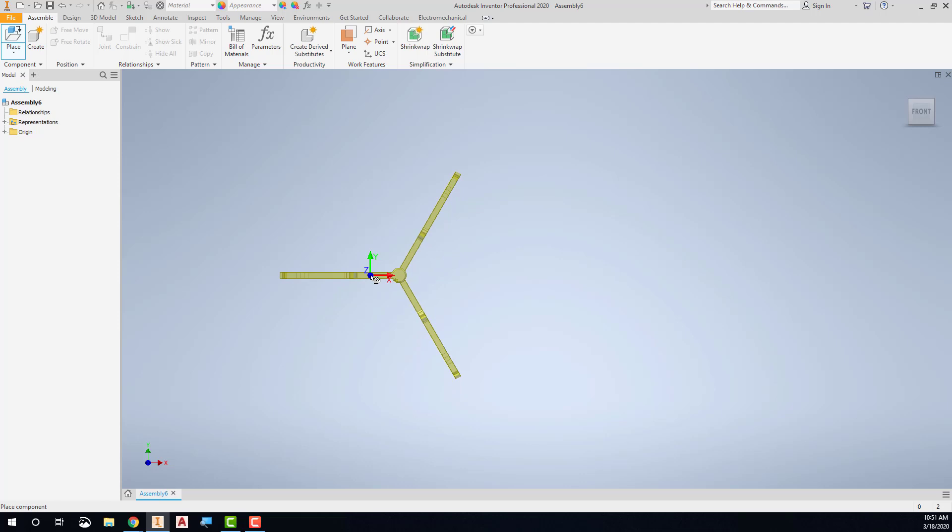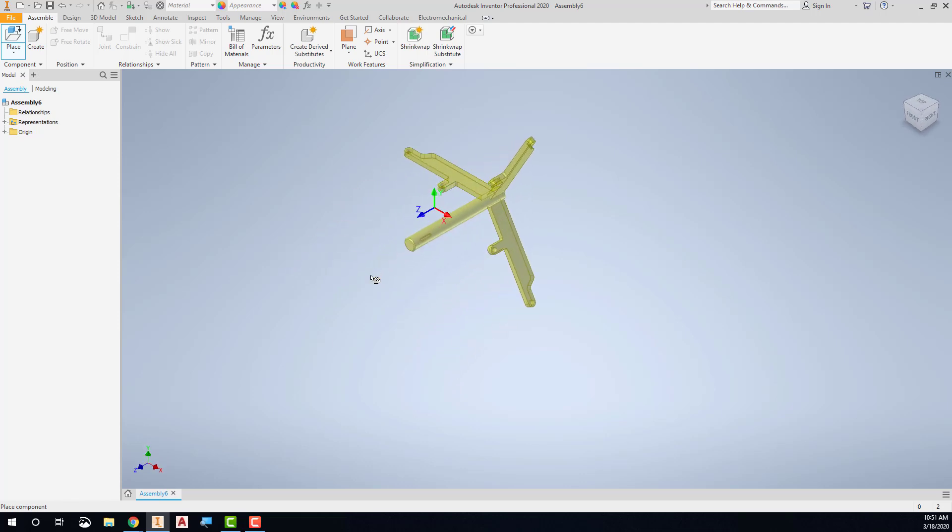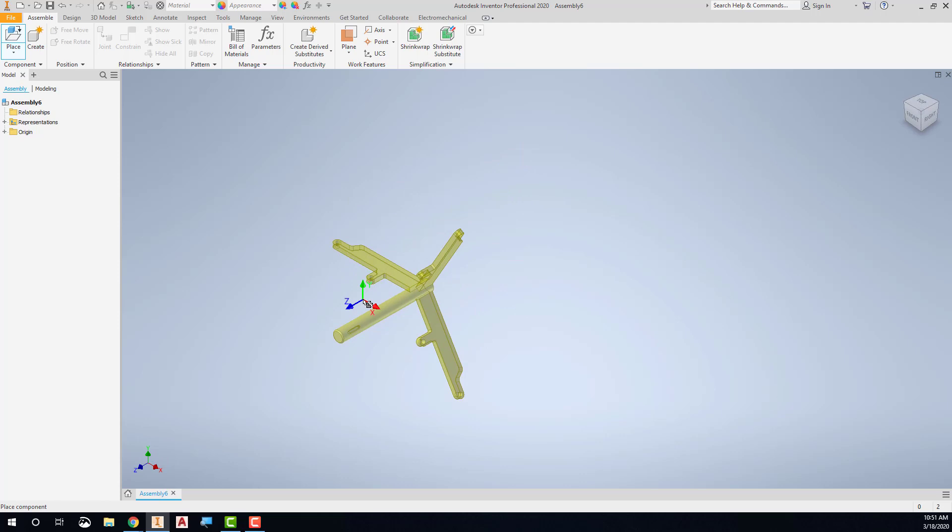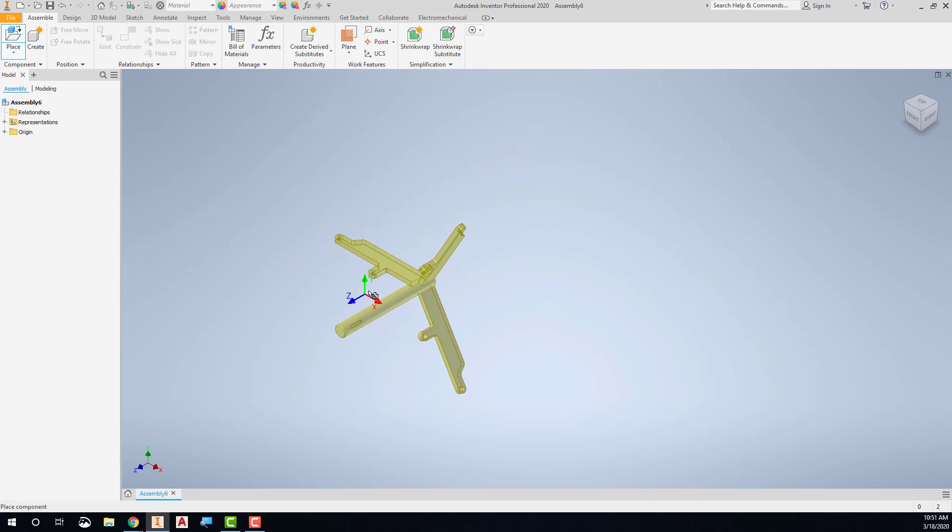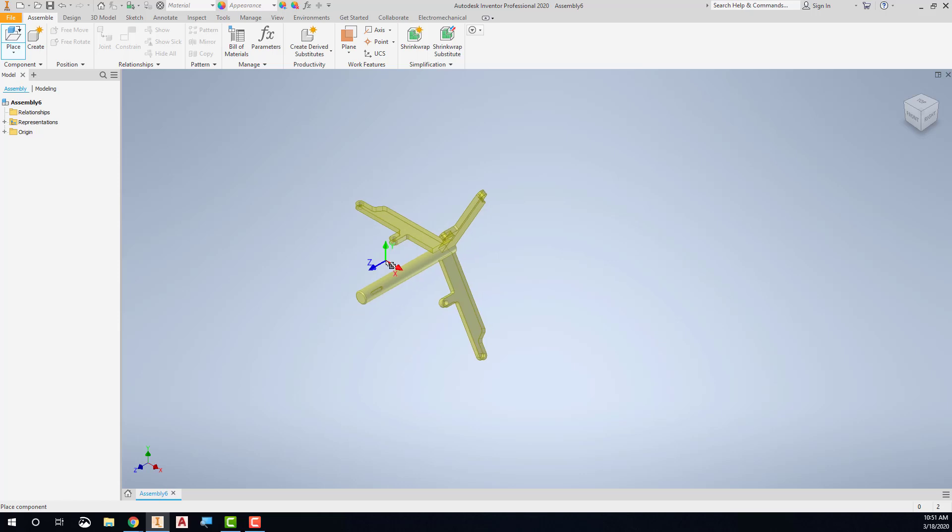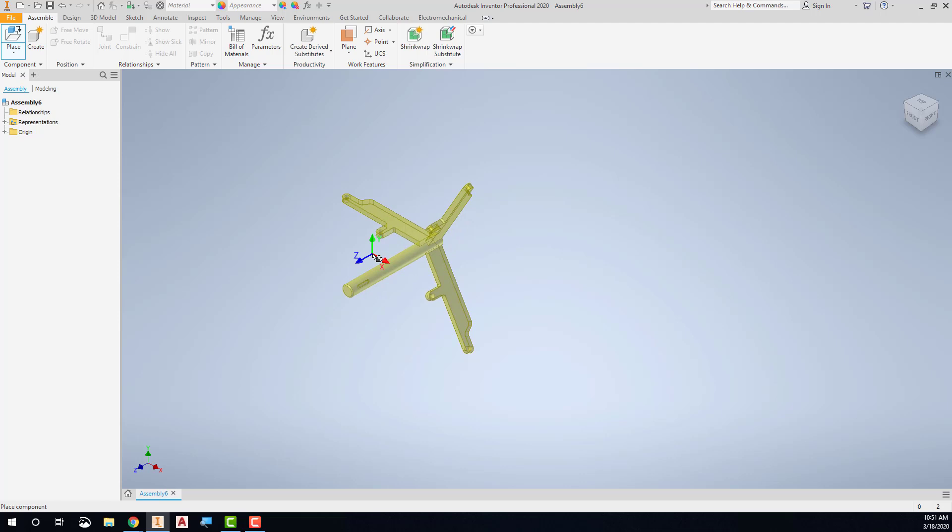If I press F6, you'll see that I get a more natural view of it, an isometric view, if you will. And so I want to put this in here. Again, though, I don't want it to move around. So rather than just click and place it just anywhere,